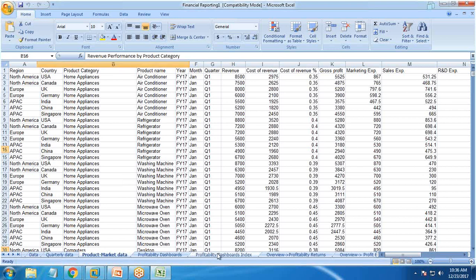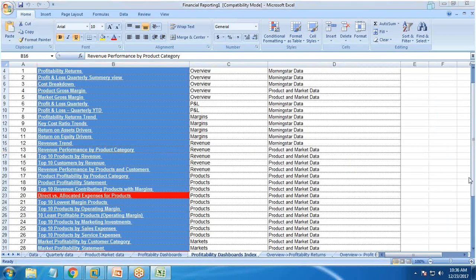We have already built a wireframe for the dashboard. The charts we are going to build today include: revenue performance by product category, top 10 products by revenue, top 10 countries by revenue (instead of top 10 customers), and one additional chart — the yearly performance dashboard.